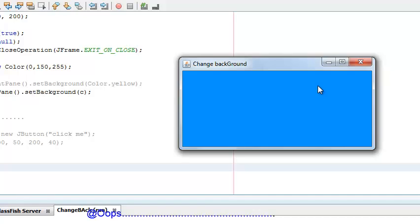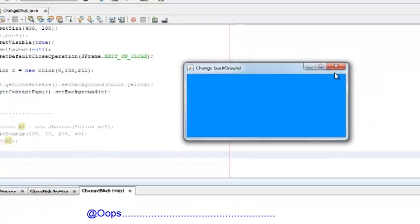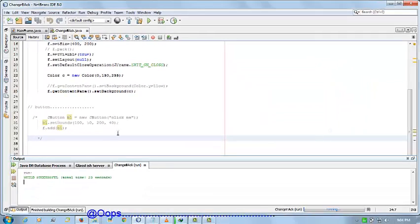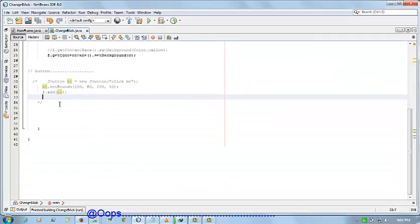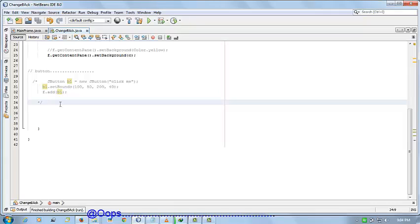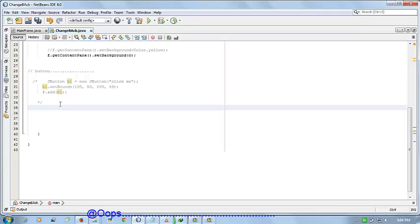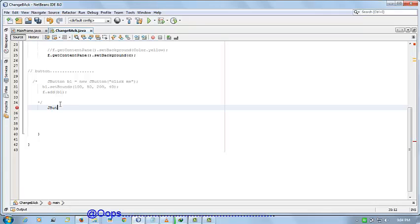by clicking on the button. Okay, let's start. First we will see how to create a button. For creating a button, first create an object of button.